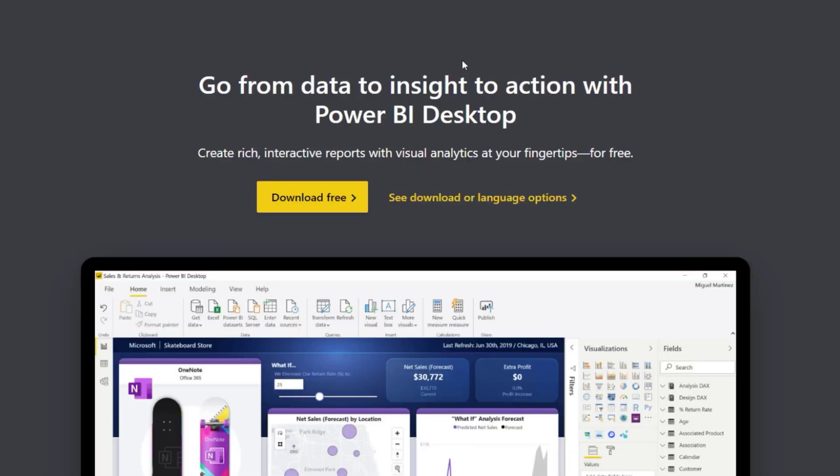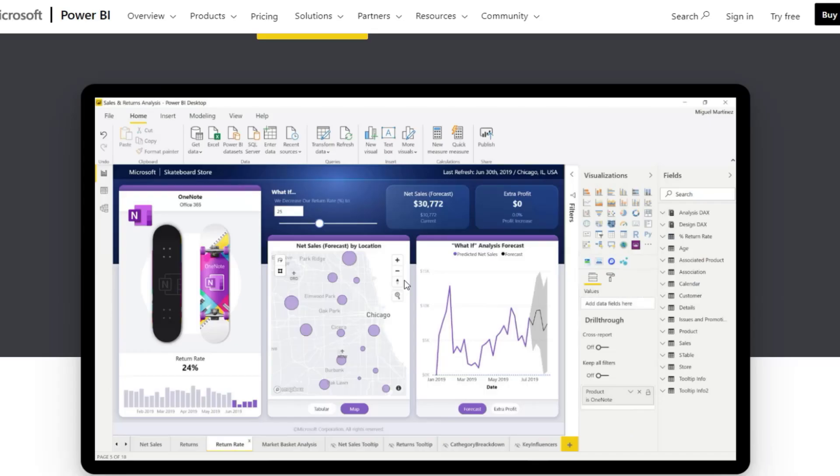Assalamualaikum, welcome to our channel. This is the Power BI beginners course, covering data science, data analytics, and data analysis. This is the first video, which is about the Power BI installation — how to install Power BI.